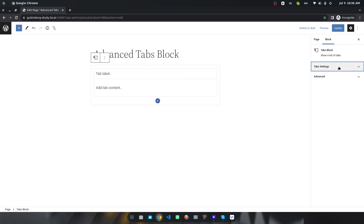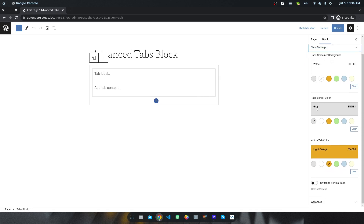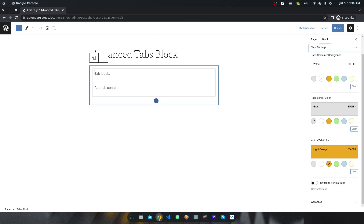If you select the block, you will find a lot of settings on the right side, like tabs container background, border color, or active border color. You can also switch the tab style from horizontal to vertical tab system.